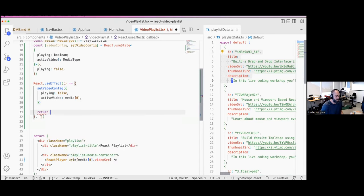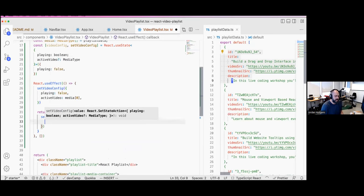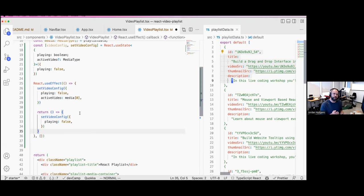Lastly in this hook we return to our base state — setting video config and playing back to false. You always put a return in your useEffect hooks to get back to your starting state. In a multi-page application, if you don't have a good process for clearing component state, you could end up in a weird situation. A great example is forms — if you don't clear the fields, a user could fill out a form, go to a different page, come back, and have leftover data from the last time.